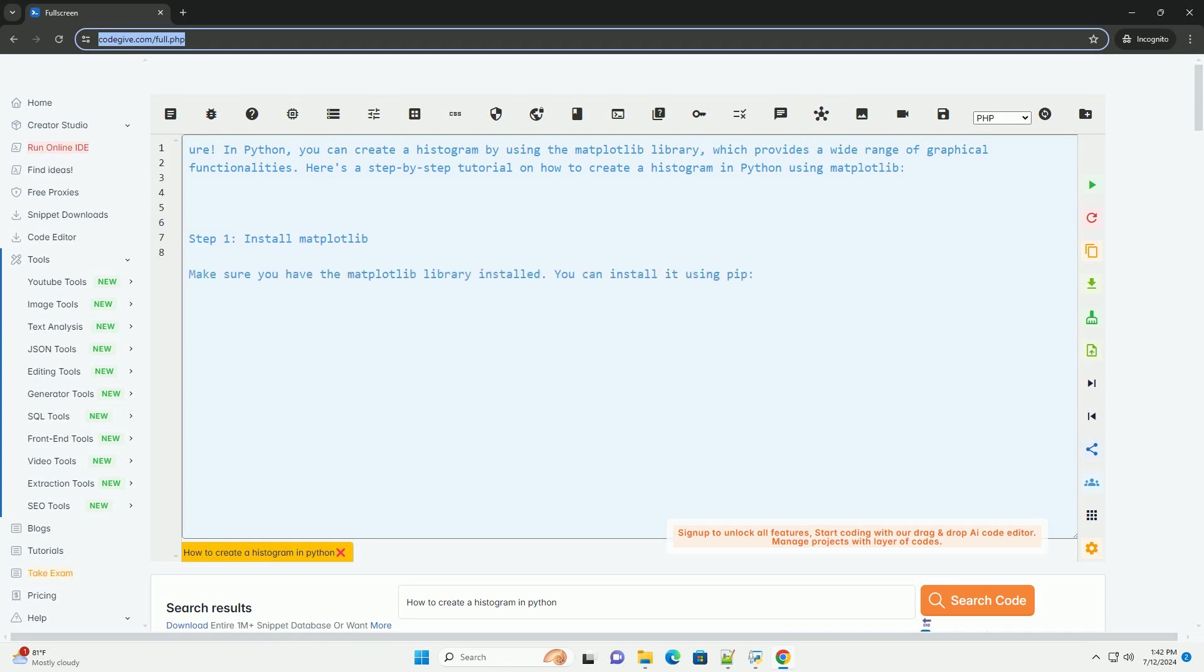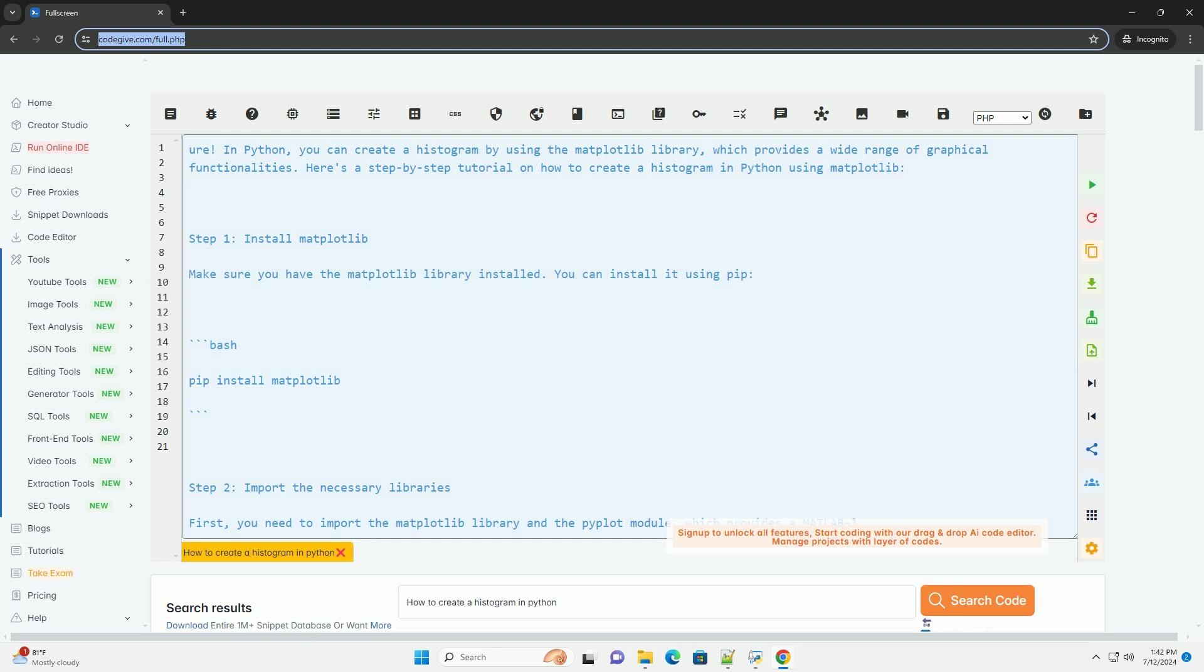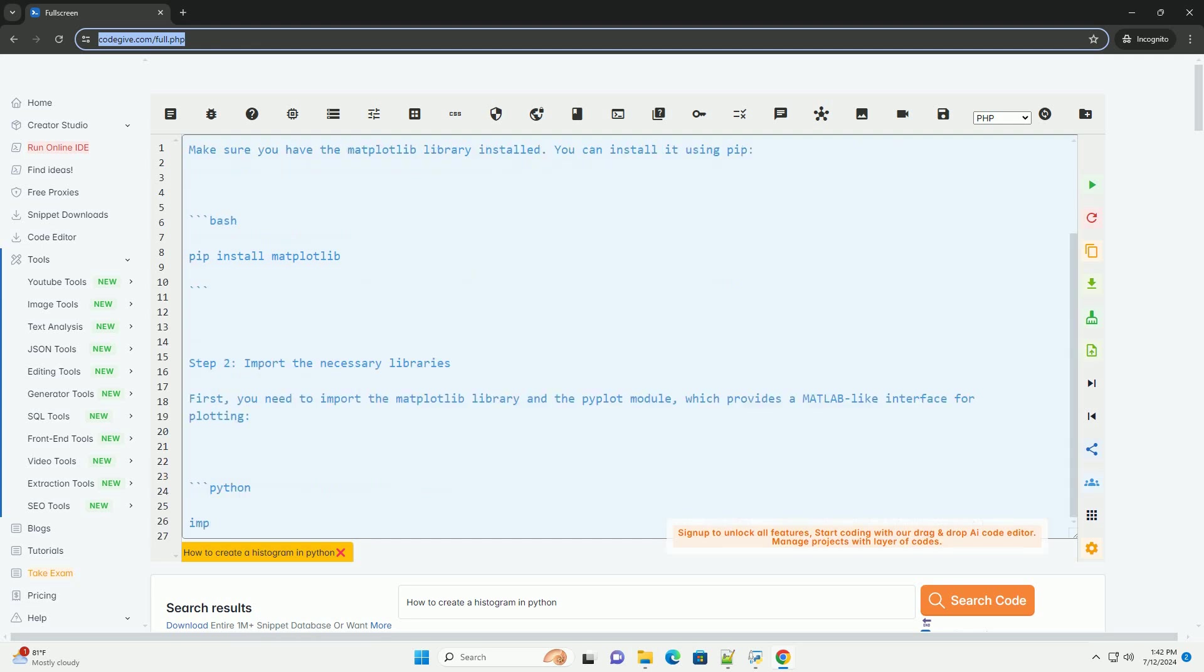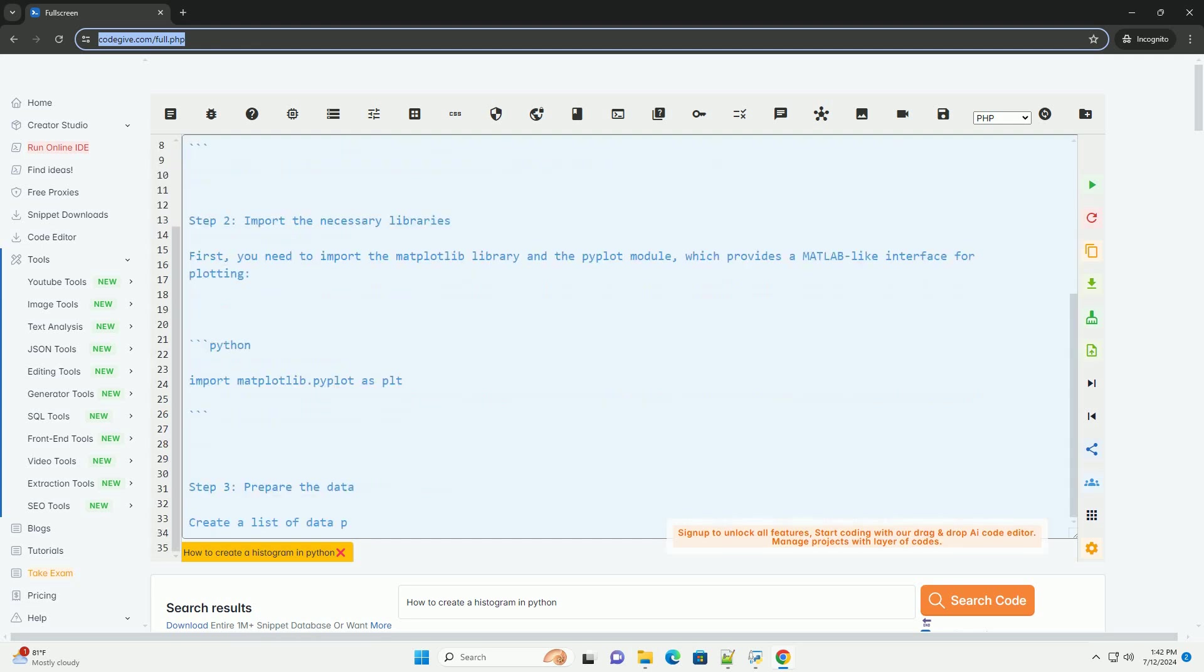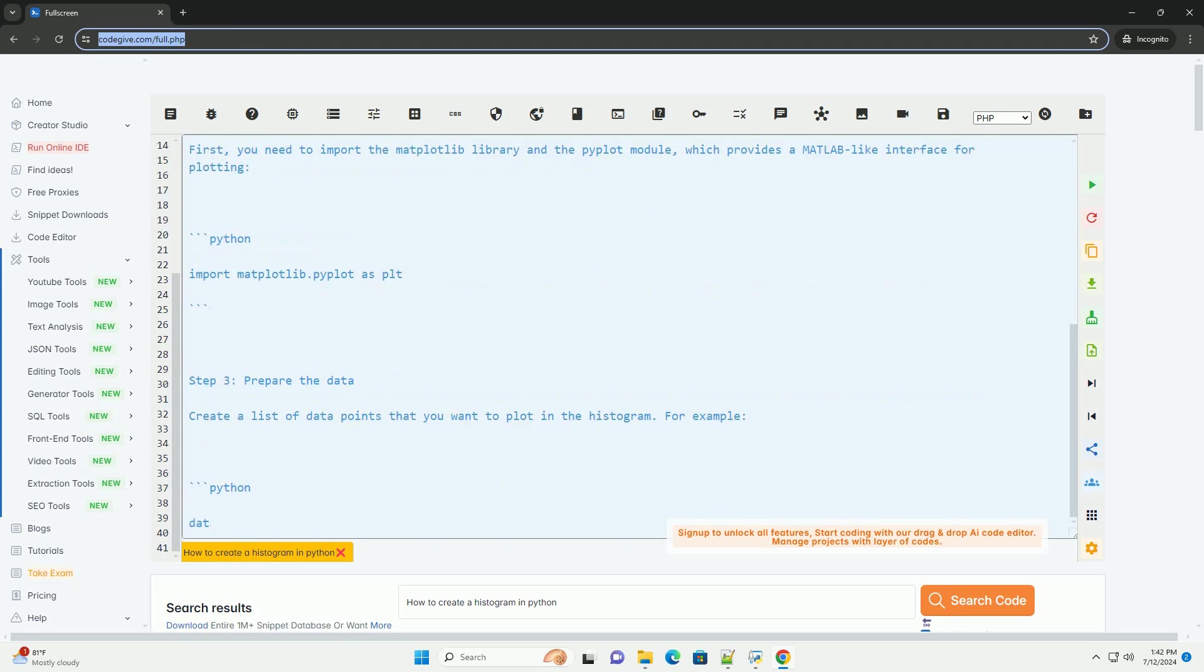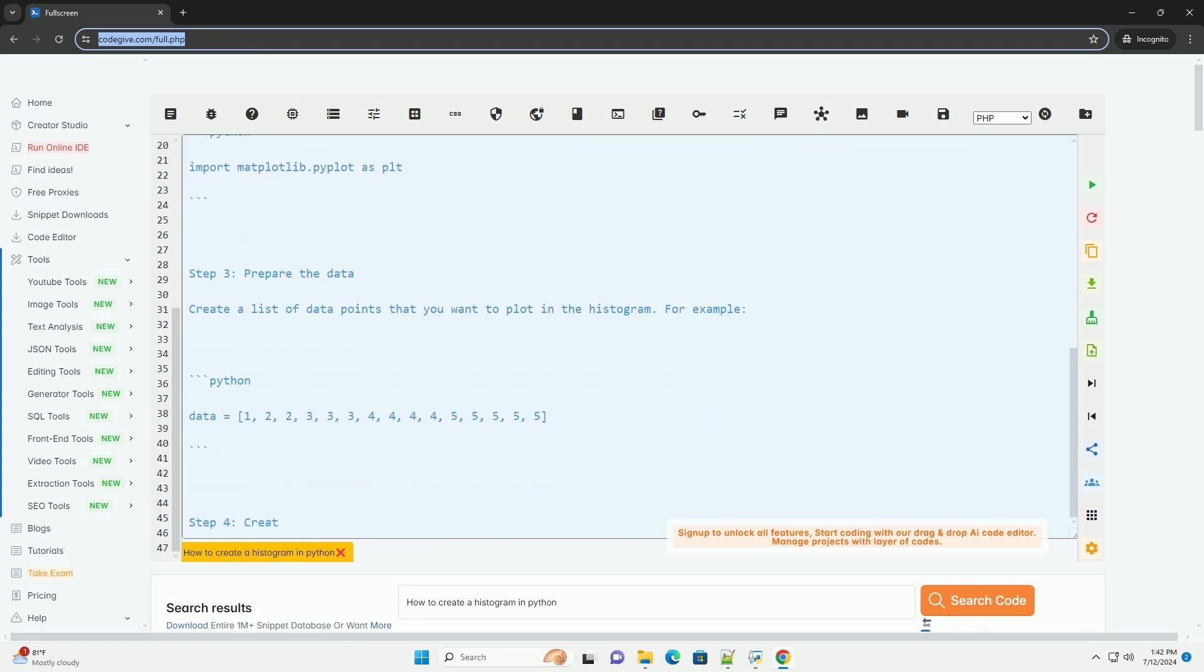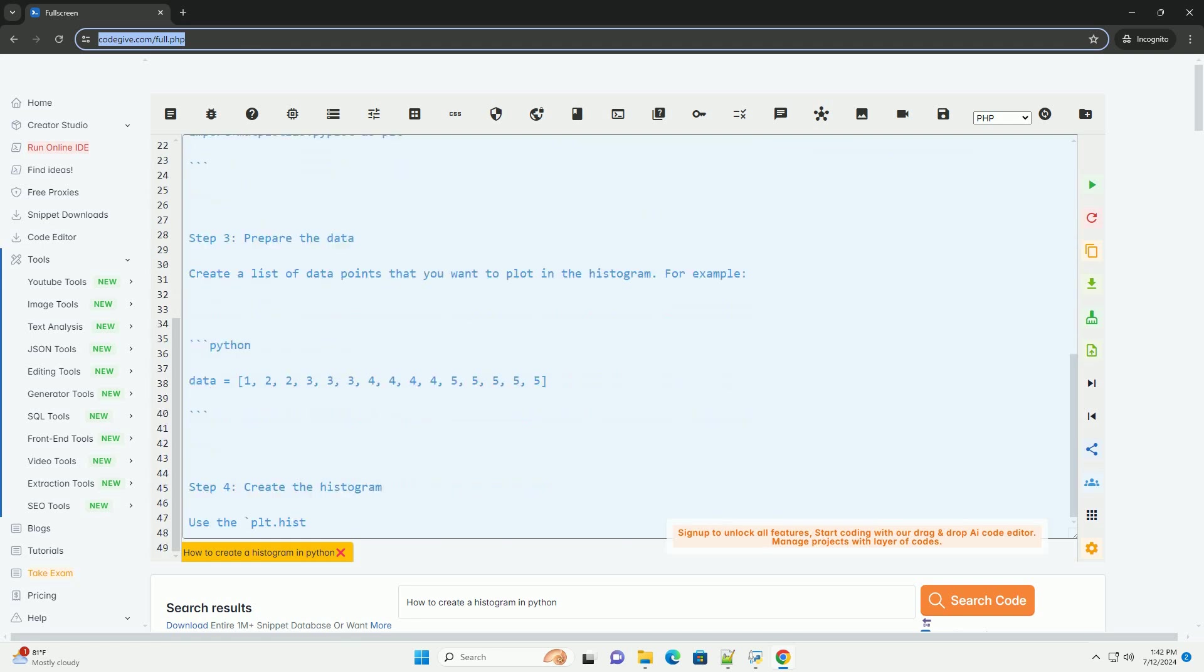In Python, you can create a histogram by using the matplotlib library, which provides a wide range of graphical functionalities. Here's a step-by-step tutorial on how to create a histogram in Python using matplotlib.